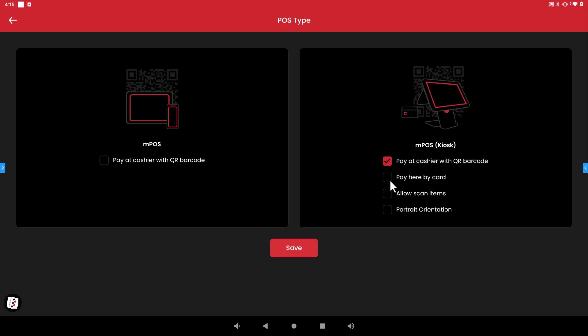Another option that they have here is pay here by card. So if you have purchased any of our credit card devices whether it's the Pax or Ingenico credit card machines for your location and if you integrate them and set them up here on the Modisoft register then it will give your customers an option to pay for the order with their credit card.